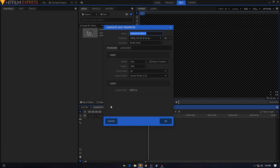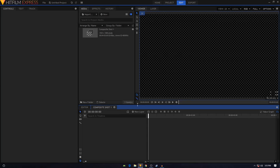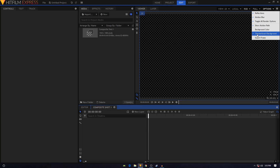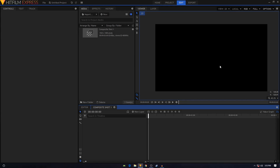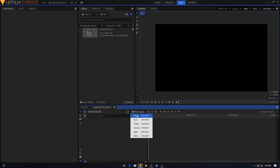Click on the cog icon to open up the Composite Shot properties. We'll change the duration and make our animation three seconds long, then click OK. Go to Options and uncheck the checkerboard background option. Now our background will be black and we'll work like this.